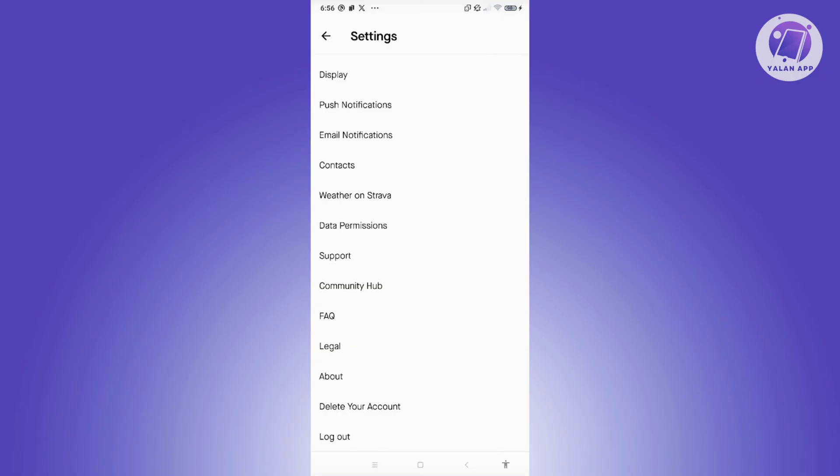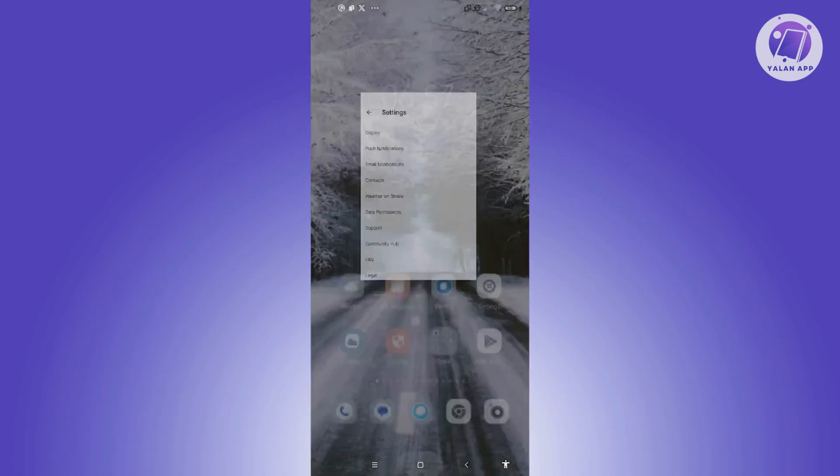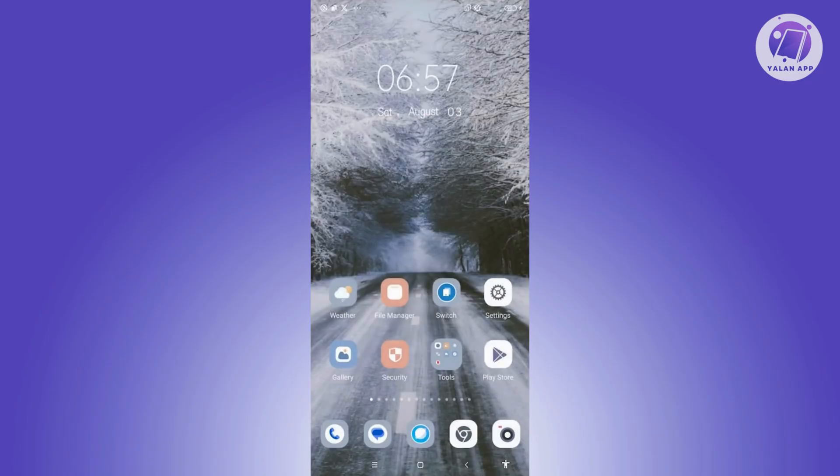But the great thing is whenever you change your language on your device, that will also automatically affect the apps you have on your phone. So in this case, you just need to exit the Strava app here.